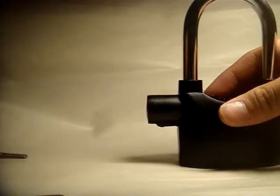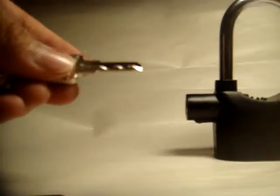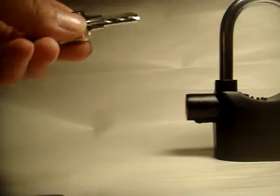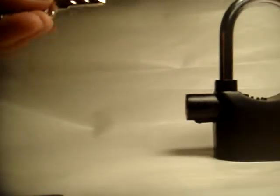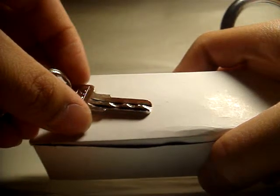So as you can tell, this is the keyway. I'll show you the background. That's the bidding. There are only four pins with this lock.